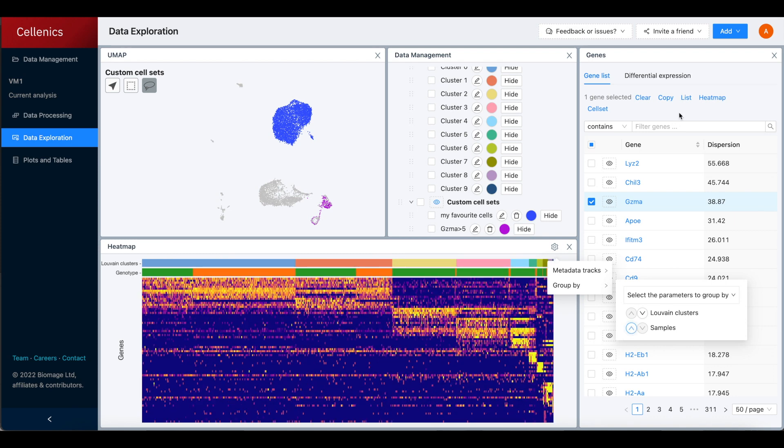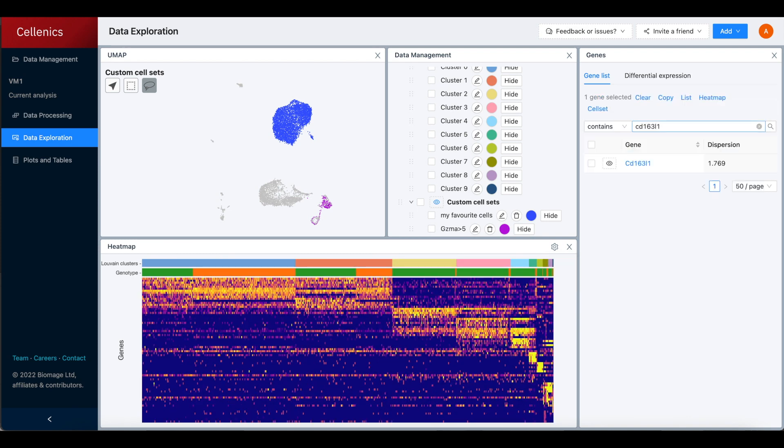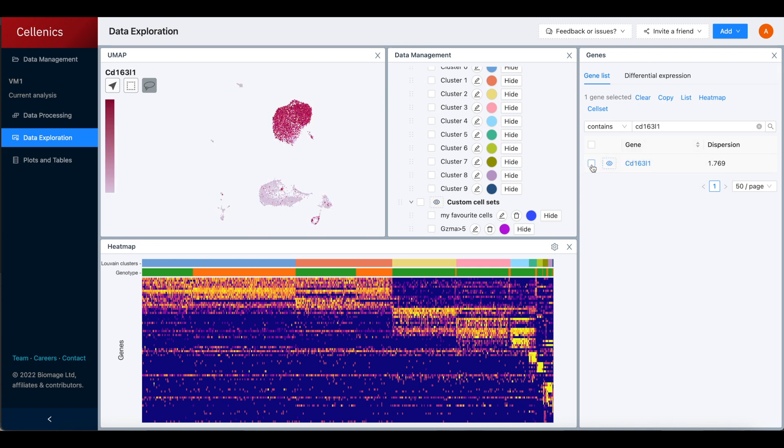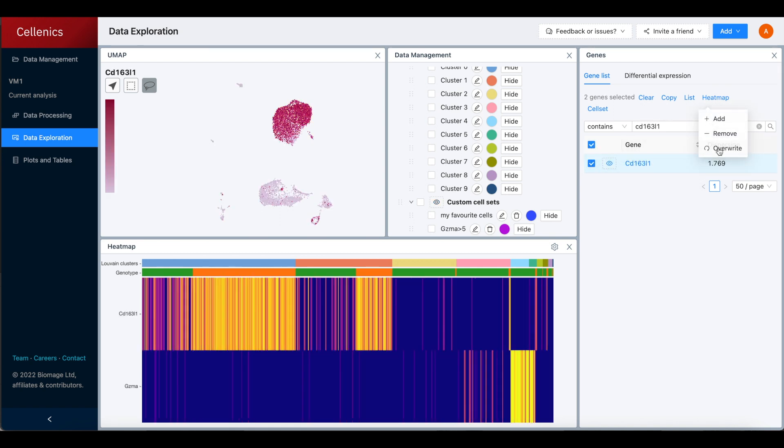You can search for specific genes of interest in the gene list and these genes can then be viewed on the heat map by selecting them and then clicking heat map and either add or overwrite.